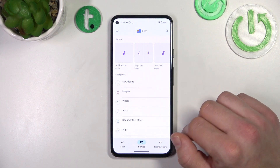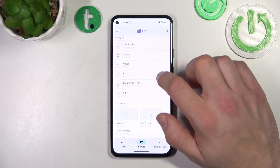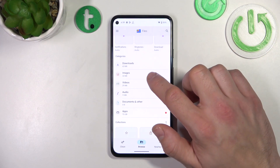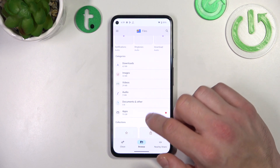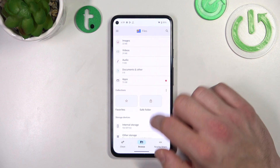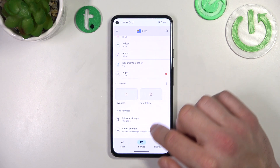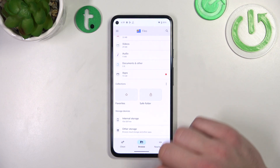You can browse your internal storage with sections divided for downloads, images, videos, audio, apps, favorites and saved folders, and also internal storage.